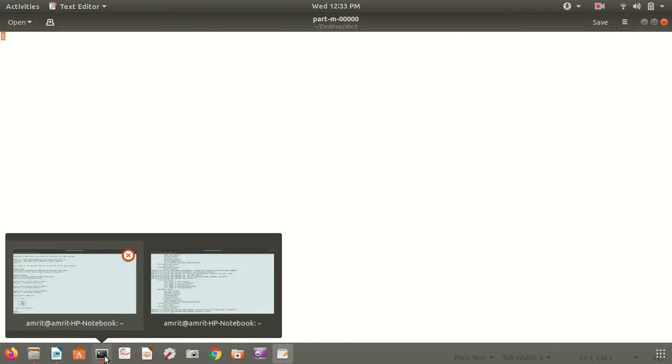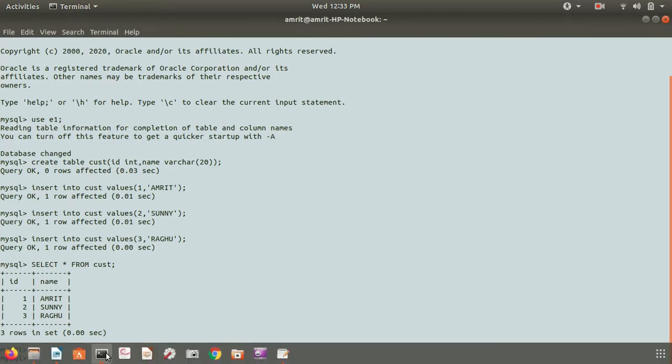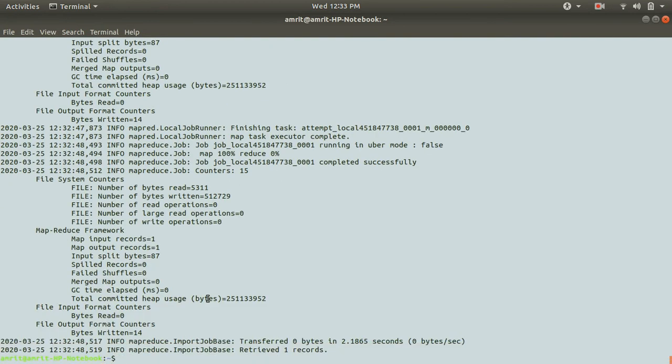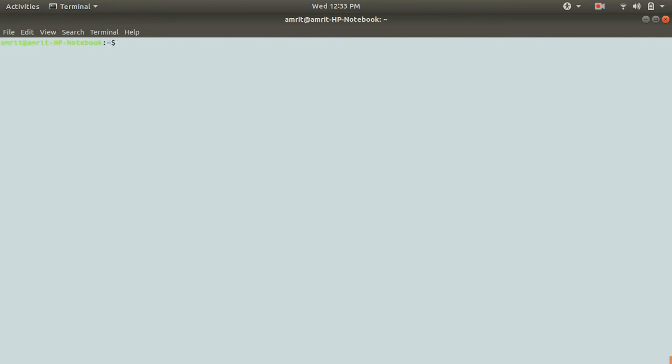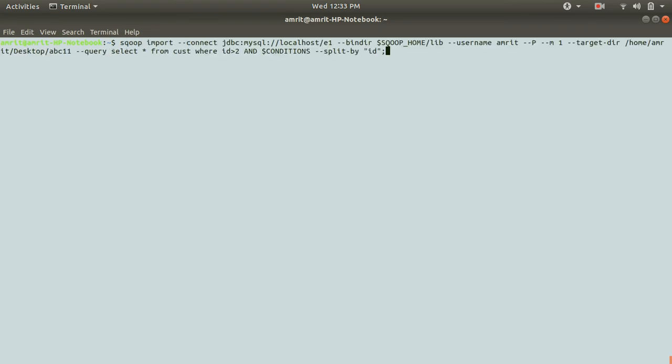The second one we have to specify is columns. Sometimes what happens is that we don't want entire columns to be imported. We only want specific column to be imported. For this we can use columns keyword.